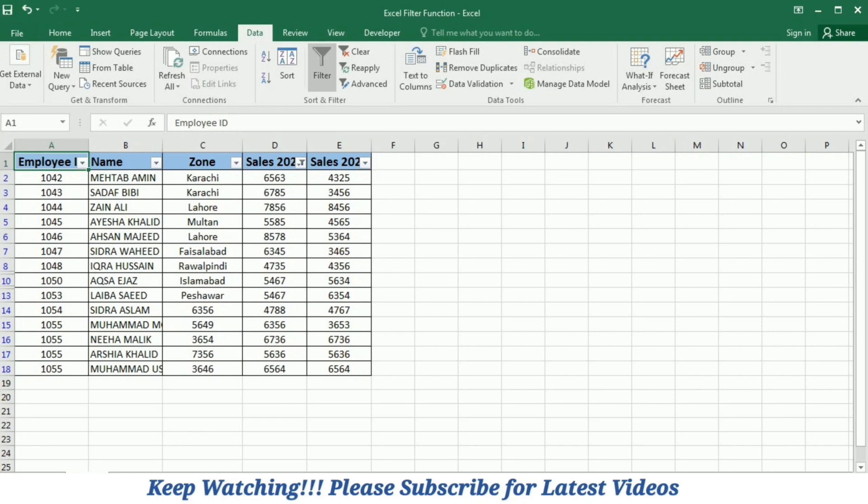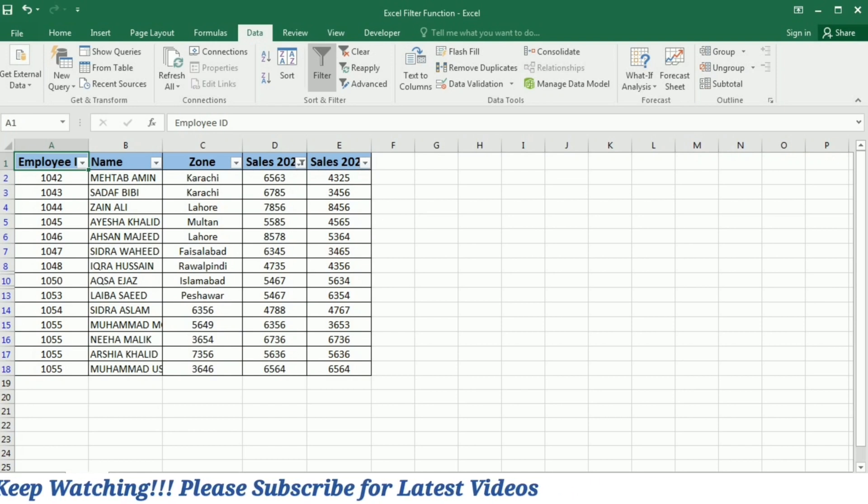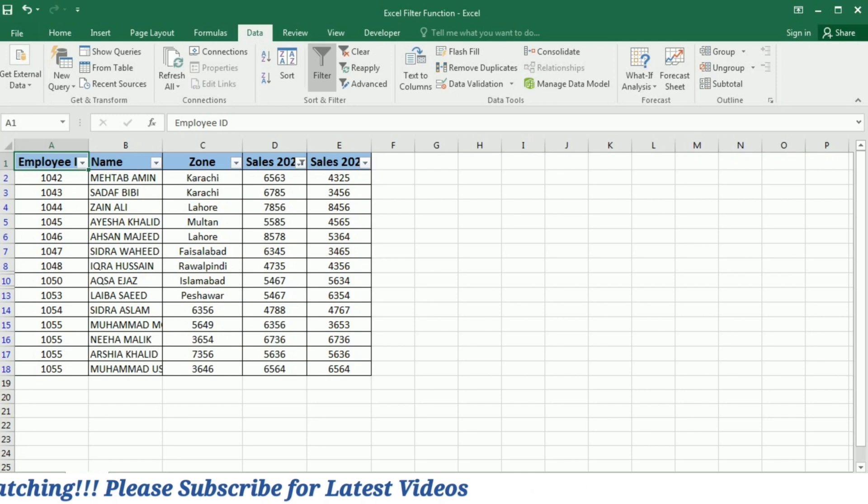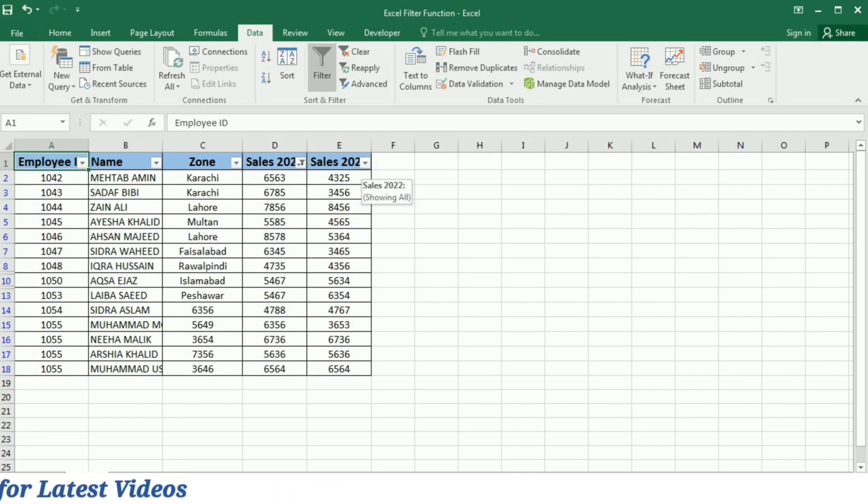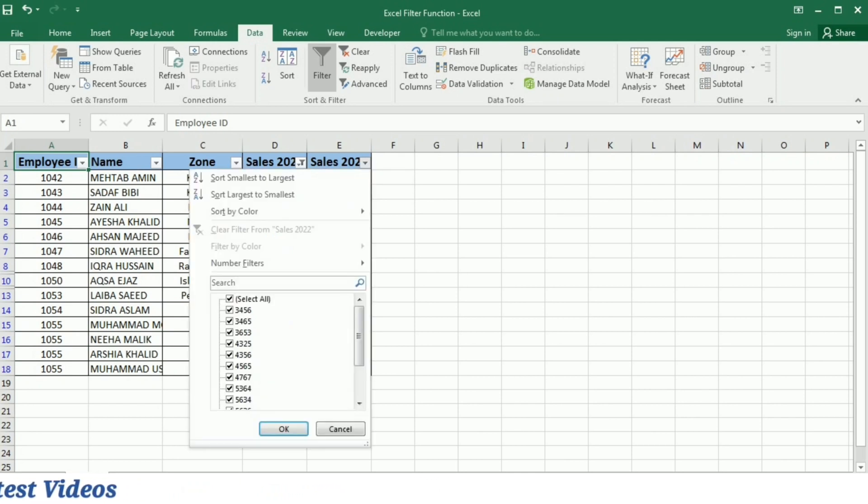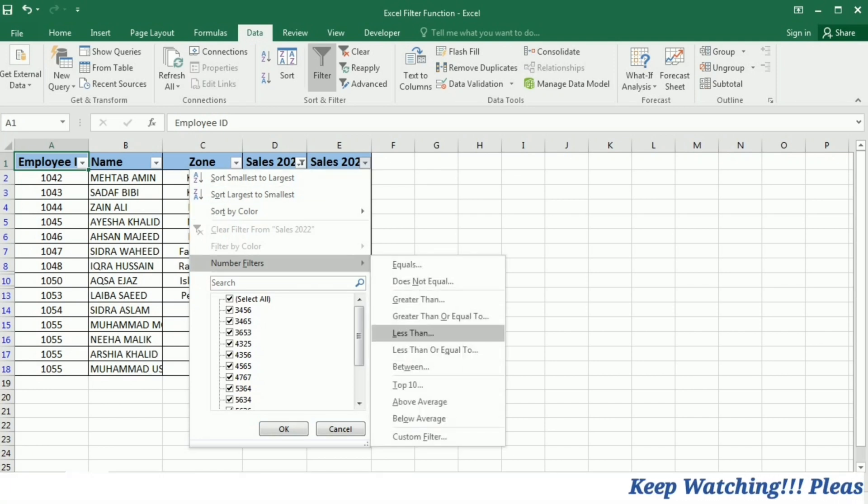Now I am going to apply another filter on the sales 2022. In this case, I will apply the filter with less than option. I will click this arrow and then go to the number filter. Here, under the number filter, this time I will select less than.